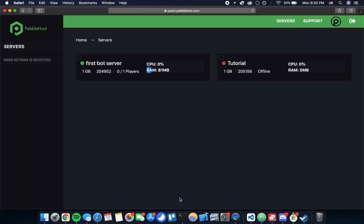After that last step you're going to be getting an email from Pebblehost. One of those is a link to the panel and this is where you're actually going to be managing your bot. Then it's going to be showing you the login information. There'll be a temporary password and you use that and login on the panel link. Then once you do that it's going to ask you to make a permanent password. After that's done you're going to see a screen like this except you'll probably only have one server.